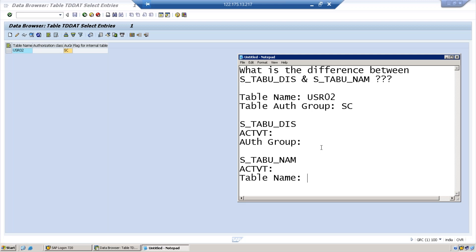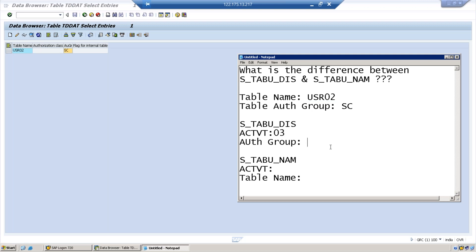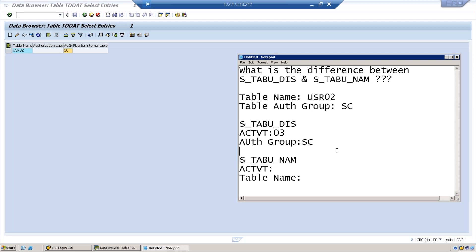In order to provide access to this table USR02 you can use any one of them, both are not necessary. Either you can give access like 03 which represents display access here, and authorization group value should be SC. Because we don't have the table name value, we have to maintain the table group. When it comes to S_TABU_NAM you can directly enter the table name. Here I am putting activity 03 and the table name is directly USR02.